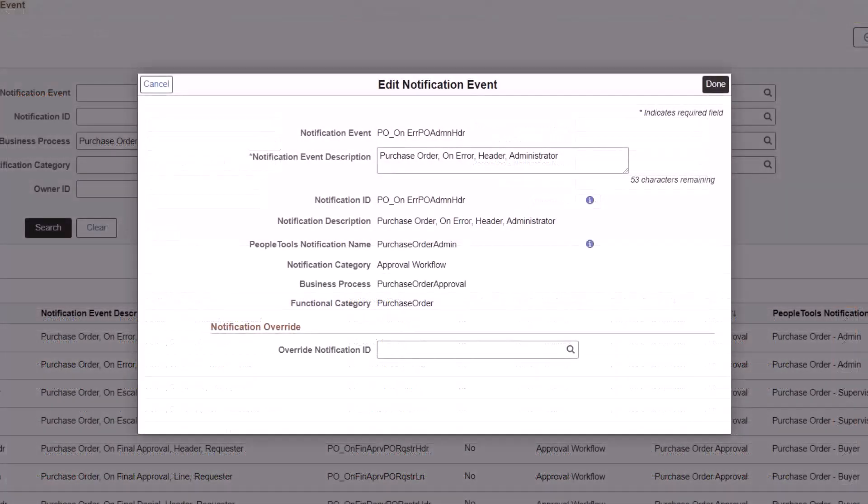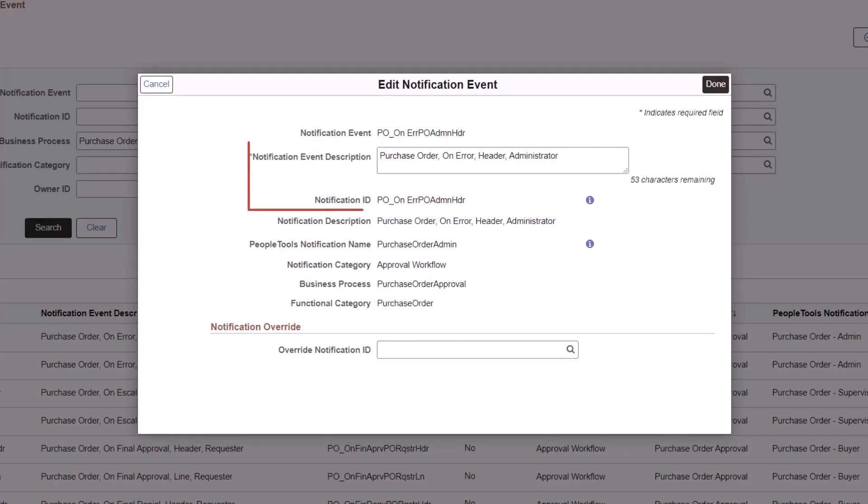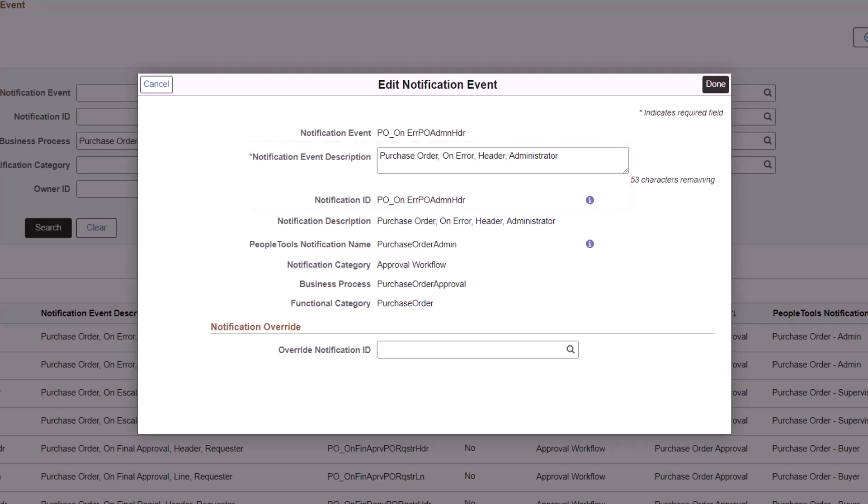Use the Edit Notification Event page to view event notification details or modify the notification ID and the notification description. Select the information icon adjacent to the notification ID and PeopleTools notification name fields to view notification details.